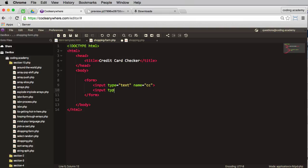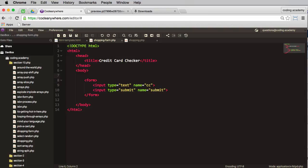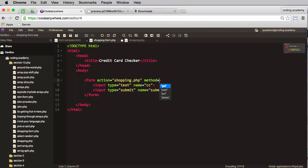The next input type will be for the submit button, and the name I'll just have as submit. The last thing I need to do here is I need an action for my form, and the action is where am I sending it to? I'm sending it to shopping.php. My method will be a post method.